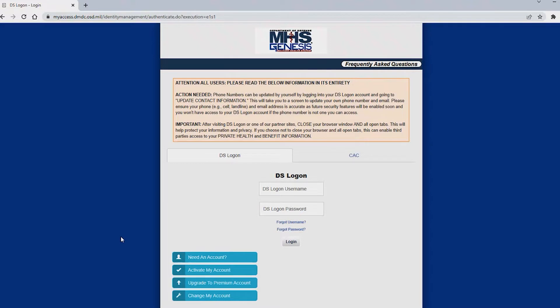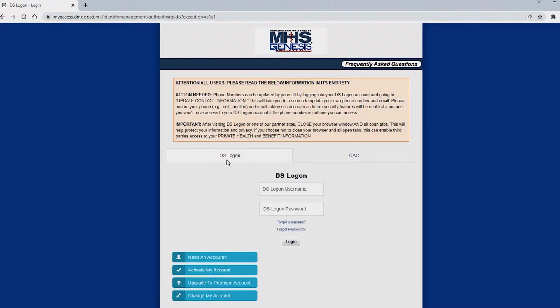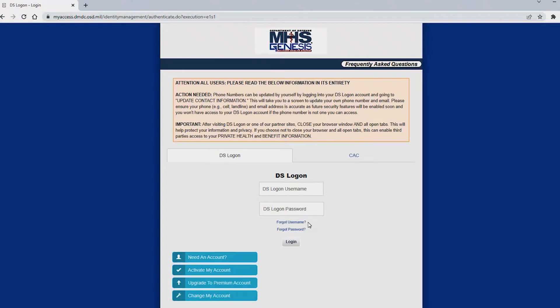You have two options to log in via DS logon or CAC. If you have a CAC card please select the CAC tab here and log in. If you do not have access to a CAC card please select a DS logon option and place your credentials here. If you don't remember your credentials you can select one of these two links whichever applies to you, forgot username, forgot password, and follow those prompts.